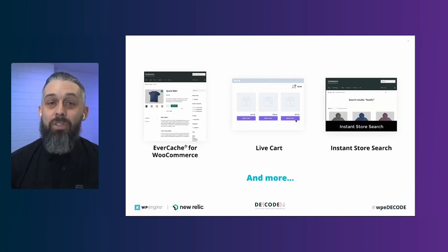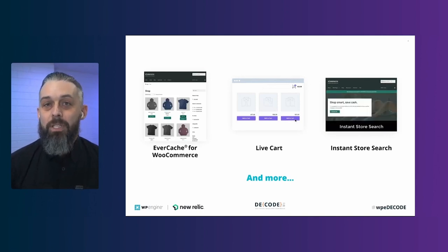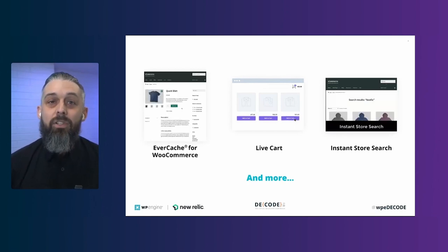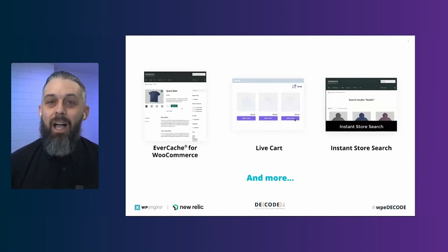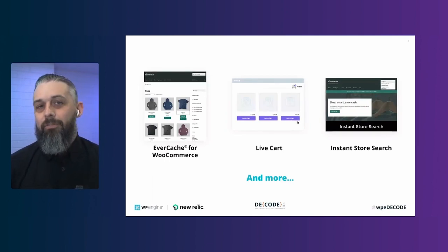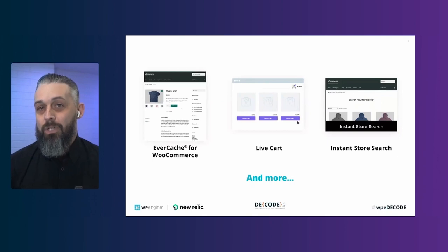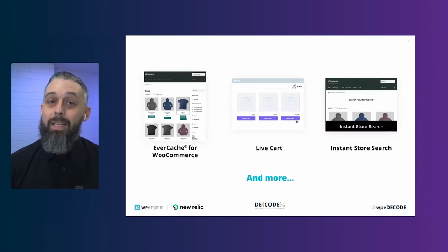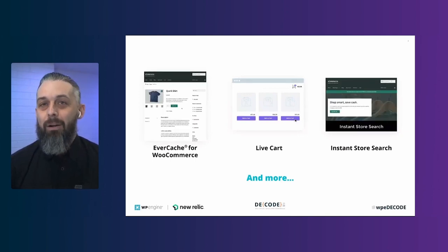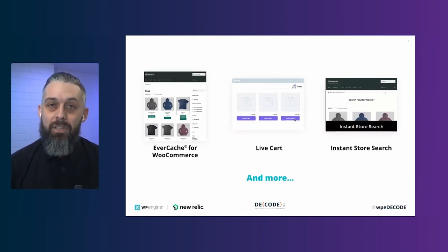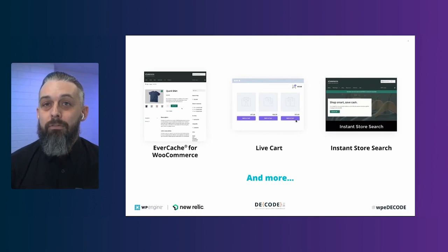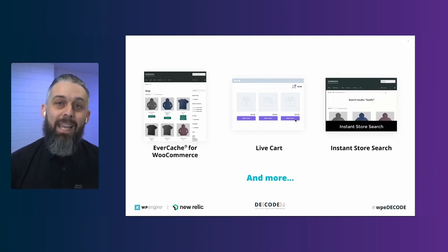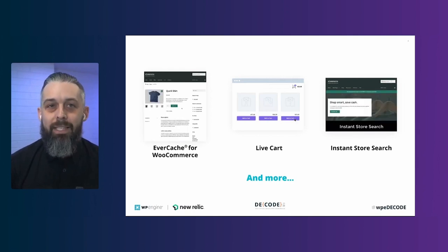Plus, we also have add-ons like application performance monitoring for extending your tool set. For years, we've partnered with New Relic to offer this to all of our premium customers. But we found that it has unique benefits for WooCommerce stores, and we wanted to make sure you can get the most out of it.